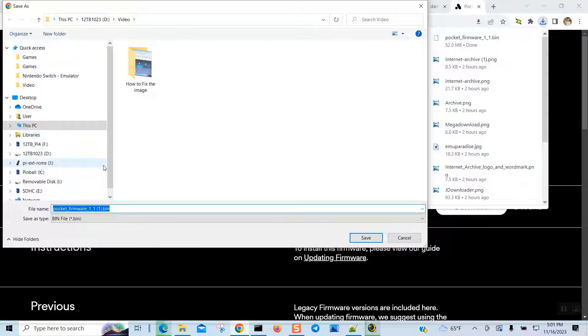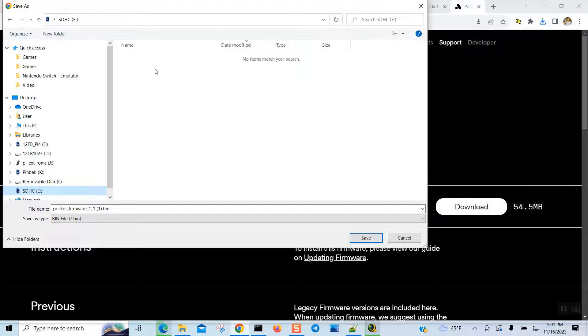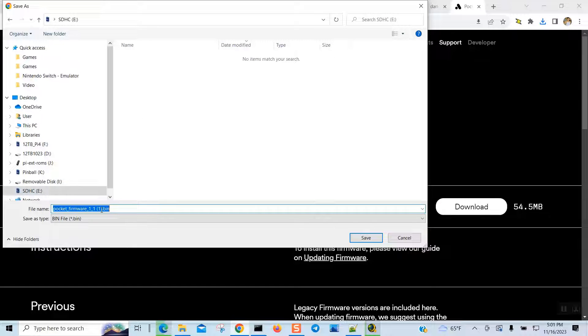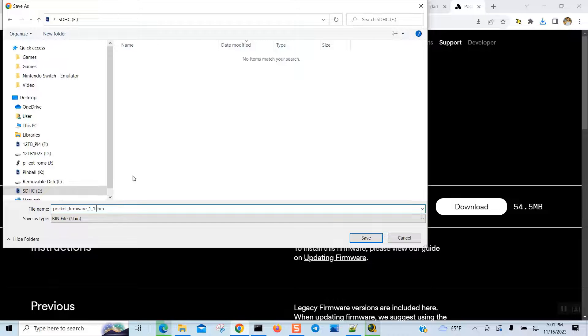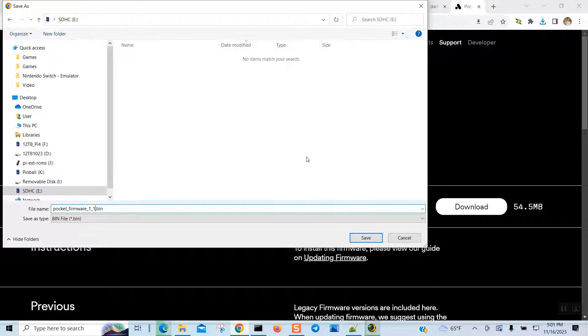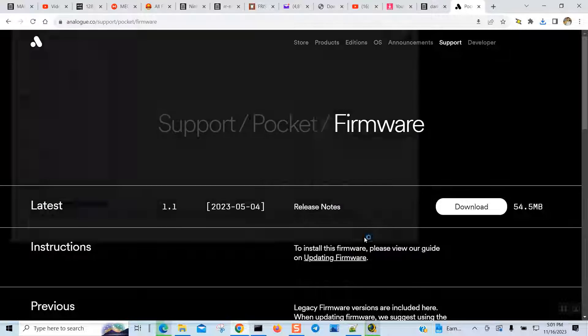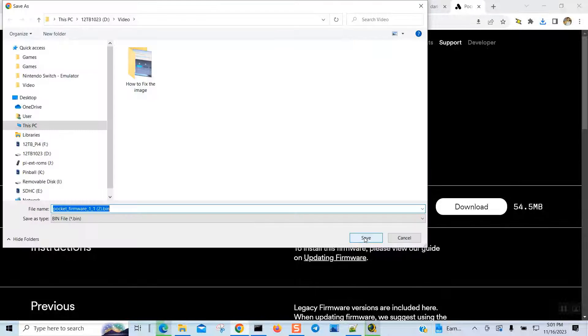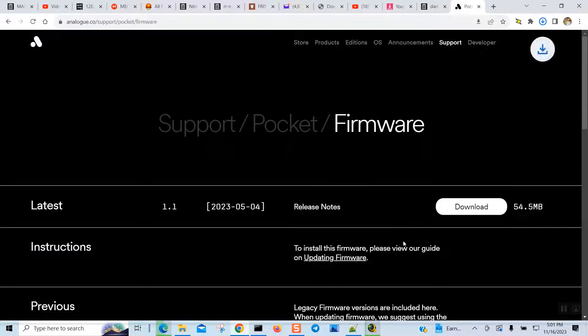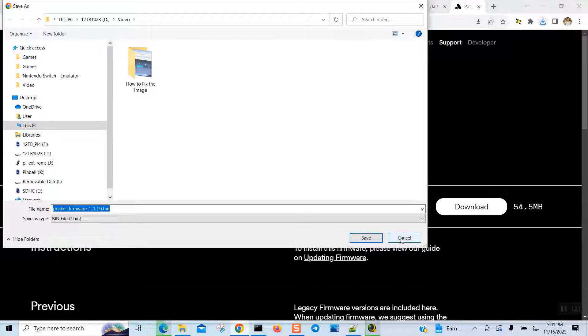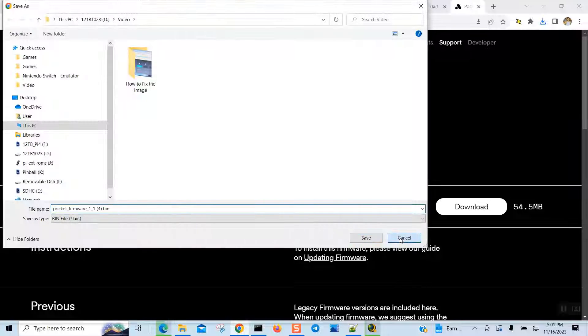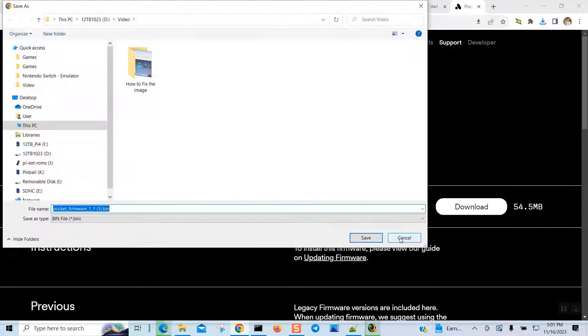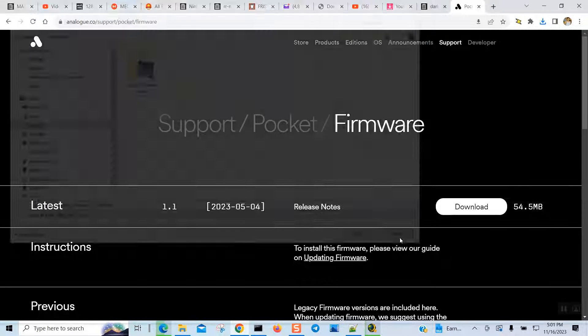All right, so that one is downloading. Since I have clicked on it so many times, I'm just going to directly drop it here at the SD card, and we already formatted to ExFAT.